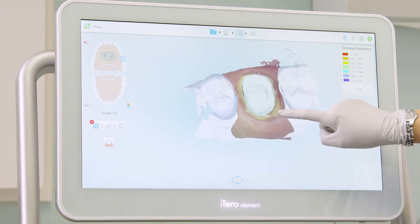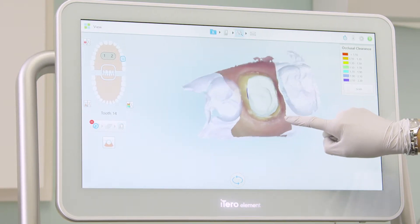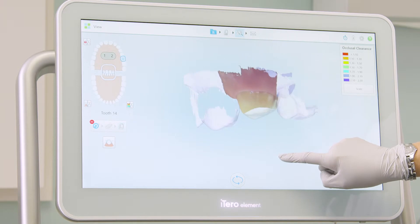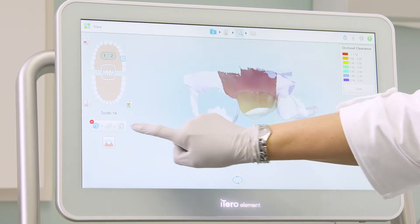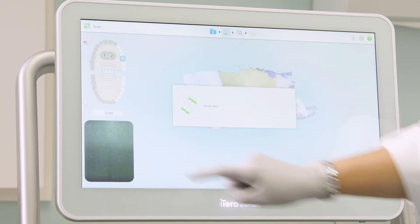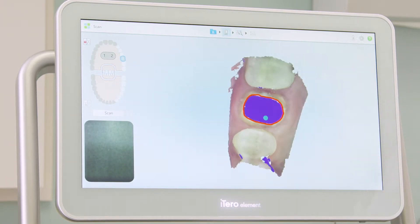Rotate the model to ensure that I have erased the appropriate anatomy. Rescan the area to fill the area I have erased.